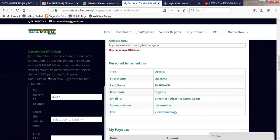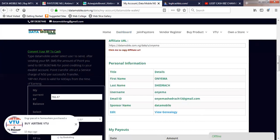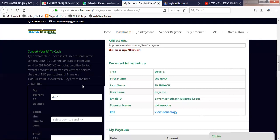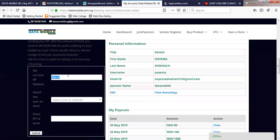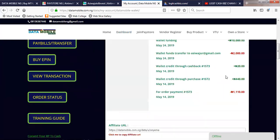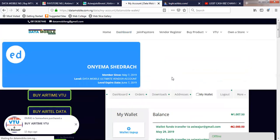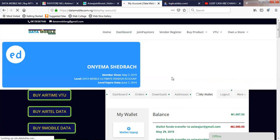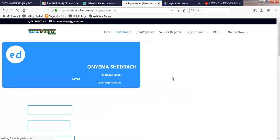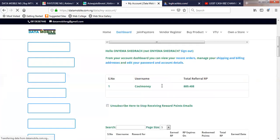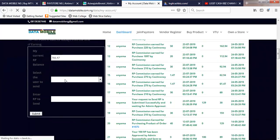Point transfer attracts an average charge of 50 naira per successful transfer. One RPA is equal to one naira. Points are valid for 60 days from the time of earnings — which means that if you don't withdraw your RPA earnings, once it is 60 days, it will disappear from your RPA earnings. Do not allow your RPA to accumulate. Once you have up to 200 naira on your RPA earnings, simply withdraw it so that it is not lost.